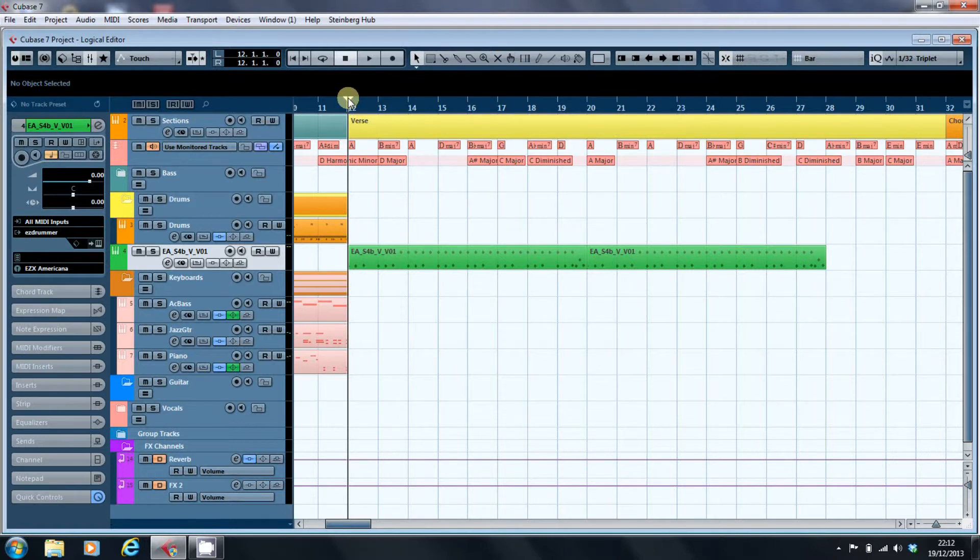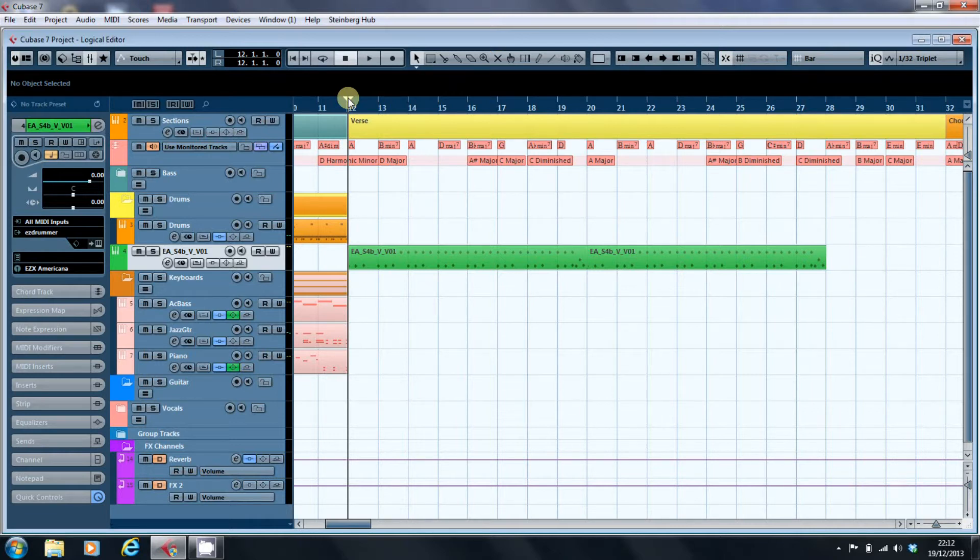What I used it for primarily was to provide some variety in note volume on drum parts I was working on.